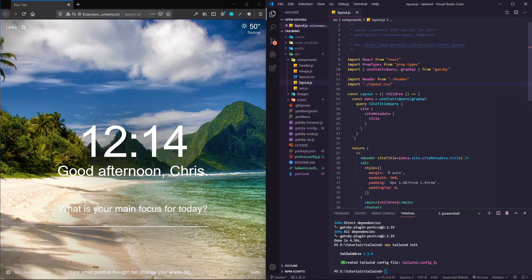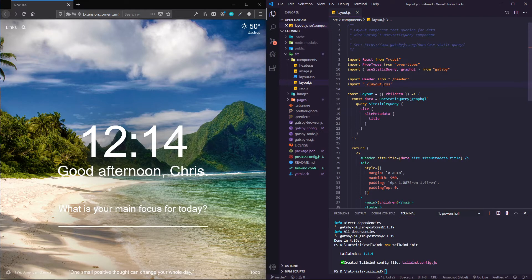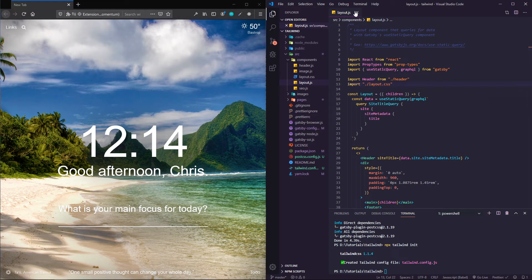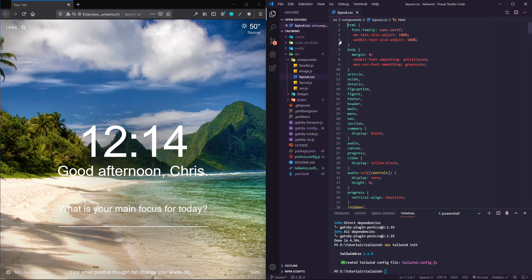Basically what you're looking for is where is your main CSS being imported. Since this is layout.css here, I'm going to go into my layout.css.